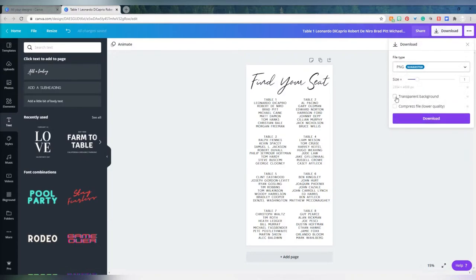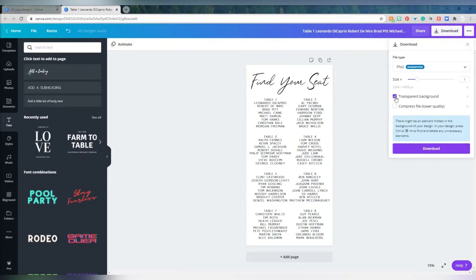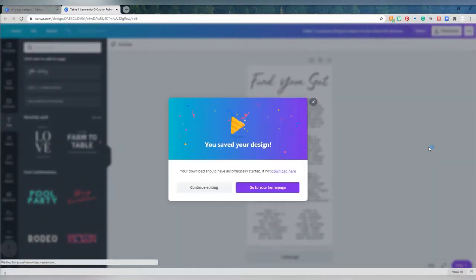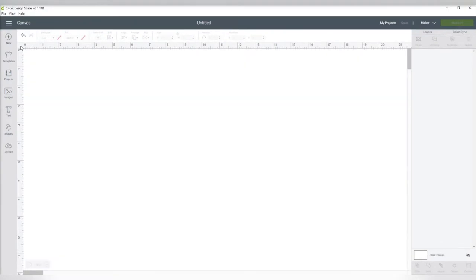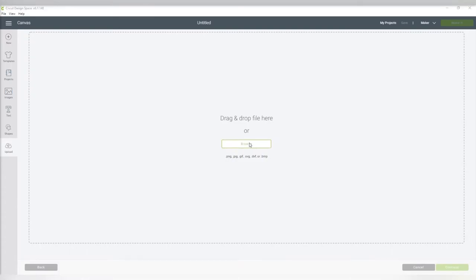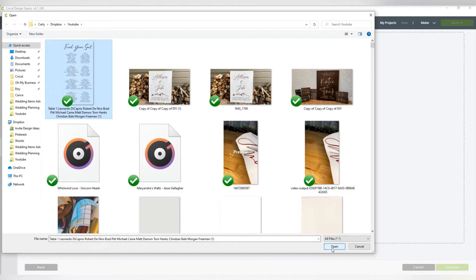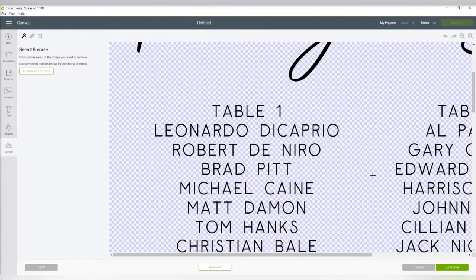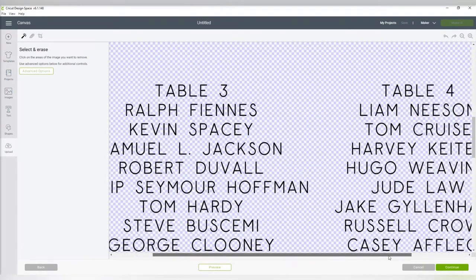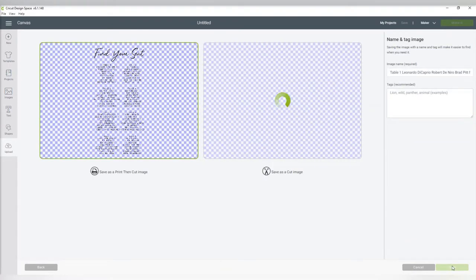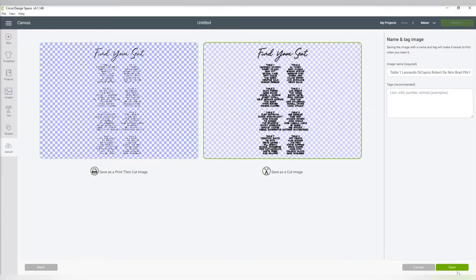Now that I'm finished designing on Canva, I'm going to download it as a PNG with a transparent background. This is the part that requires the pro subscription. But if you're just saving this to print at Staples, you do not need the transparent background — just save it as a PDF. Once I've uploaded this onto my Cricut Design Space, there's no background and no need to click between every letter to erase. Just save it as a cut image and it will appear on your canvas.